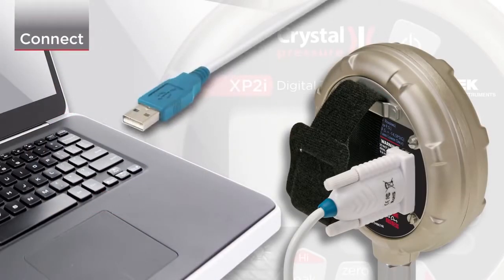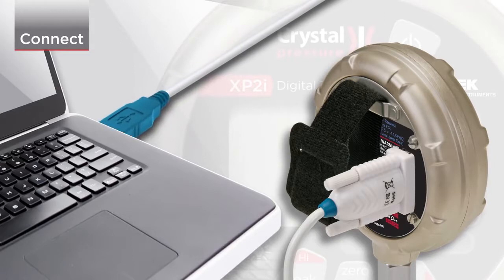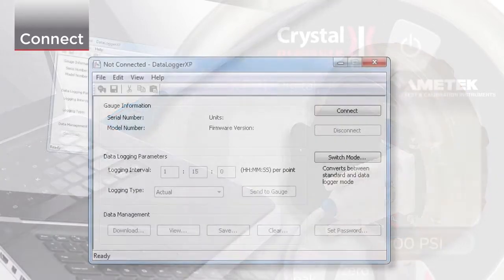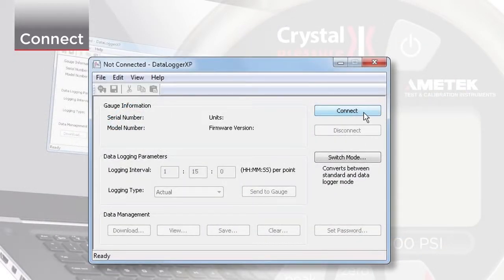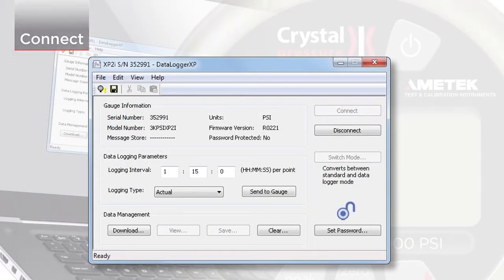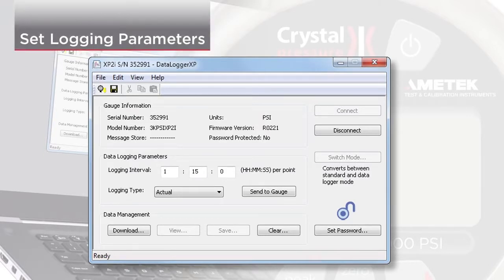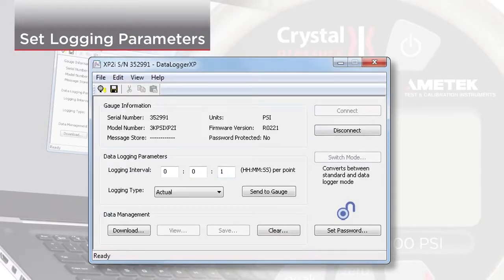First, connect your XP2i to a PC. Then, select the logging interval. The logging interval is the amount of time between readings. The fastest logging interval you can choose is one reading per second.